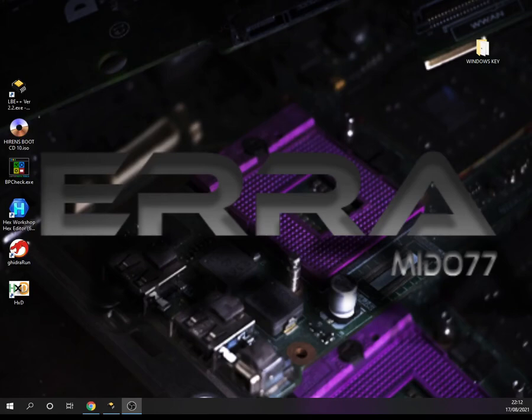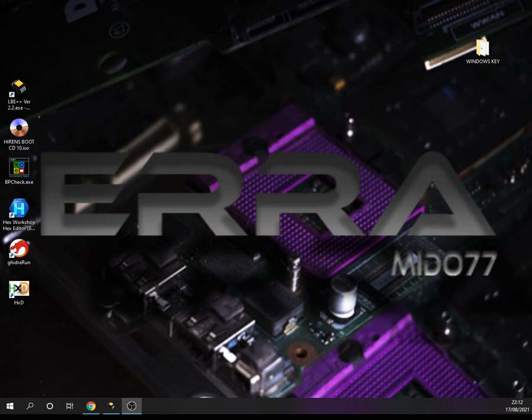Hello guys, how are you? I hope everybody is fine. Welcome to this new video, which will be an answer to a question from a friend asking if we can use a hex editor to change a Windows key from a BIOS binary file.